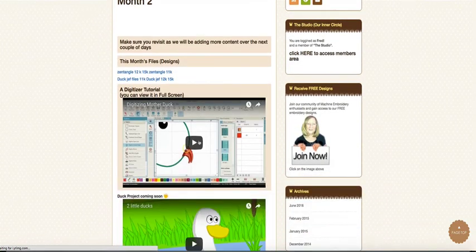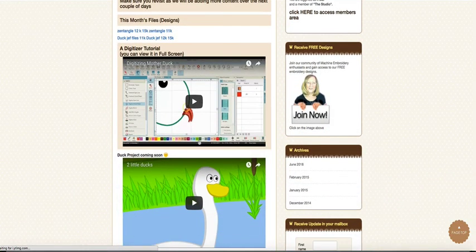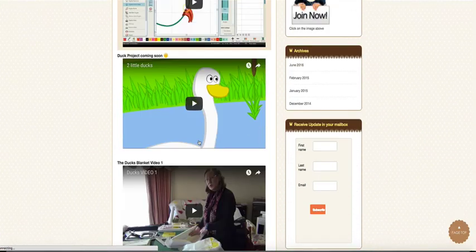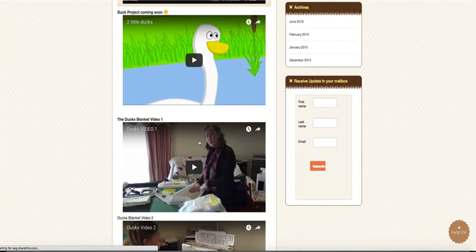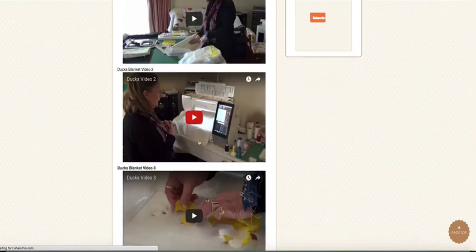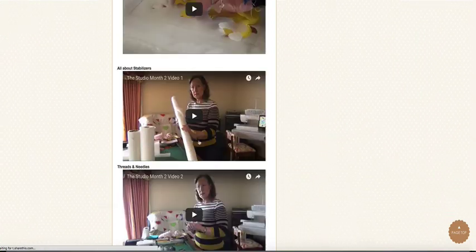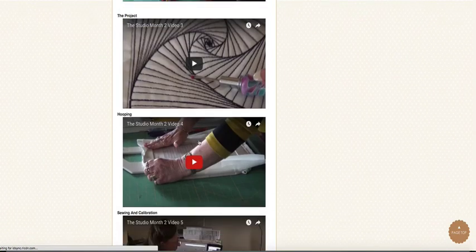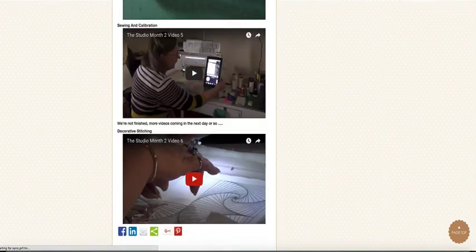So we've got lots of instructions in the second month, and we've got videos explaining the projects that we're illustrating. So there's quite a lot in there.